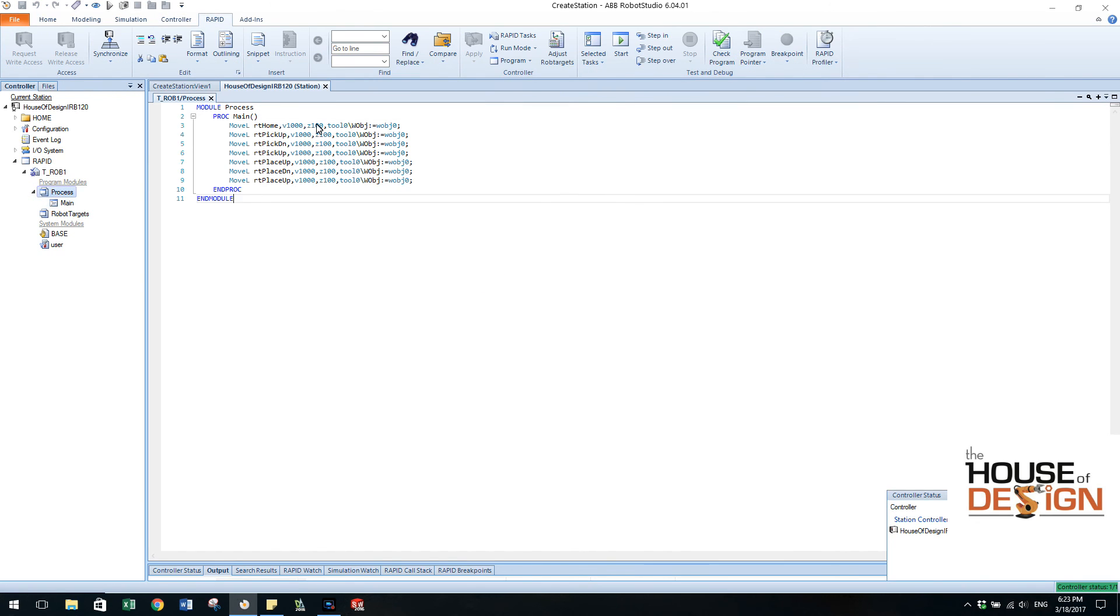And inside that main you're going to see exactly what we have. We have home, pick up, pick down, pick up, place up, place down, place up. And very easy now to be able to go through. There it is.